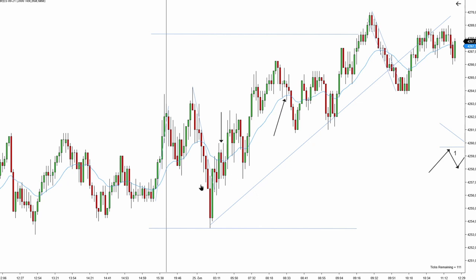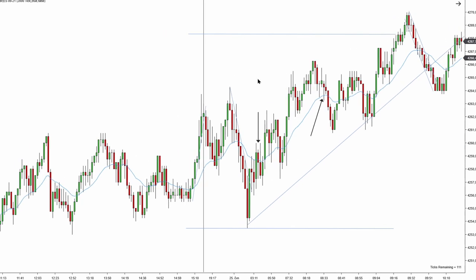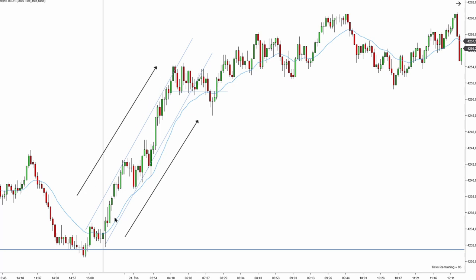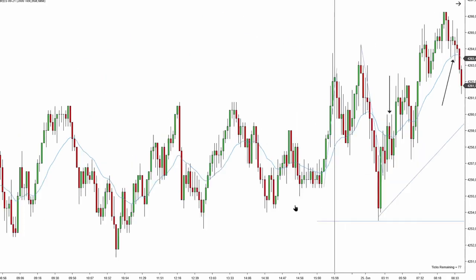When we start trading, the first thing we have to do is analyze the current market structure. If we take a look at yesterday's market structure, it is pretty obvious even to a novice trader that this is going to be an uptrend. Prices are making higher highs, prices are making higher lows, we are above the EMA, and the trend line is holding prices nicely. This is a clearly strong uptrend.